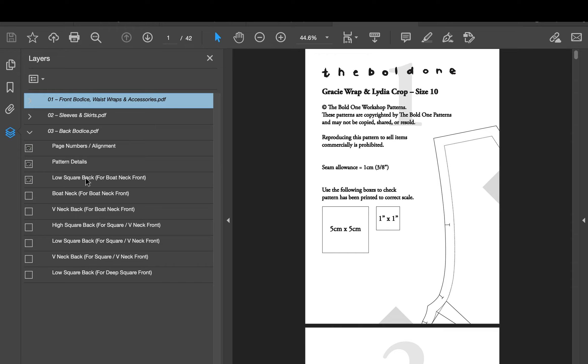But you'll see here that the different necklines, it says what front neckline it matches. So there we go, boat neck front, that low square matches that, so we're going to make sure of that.